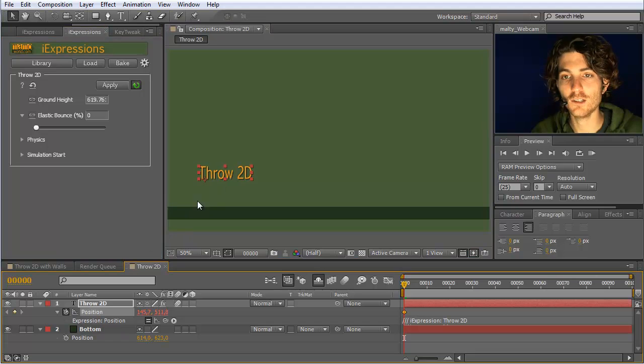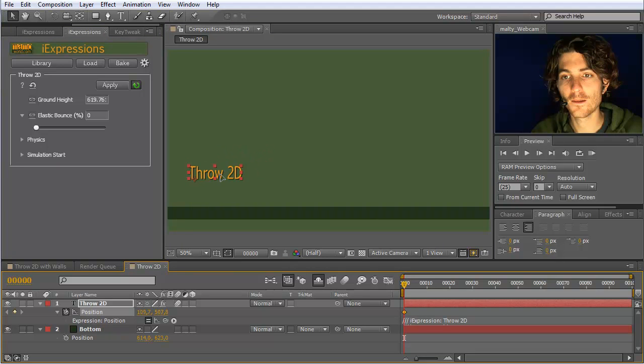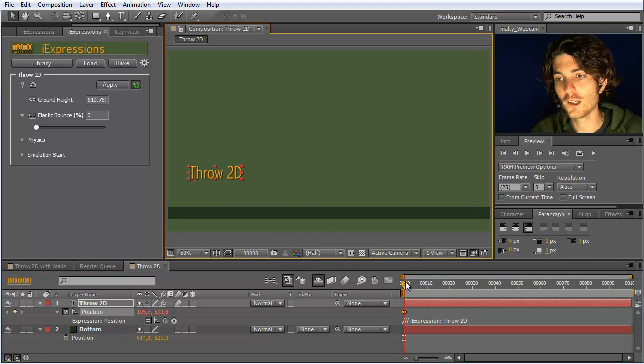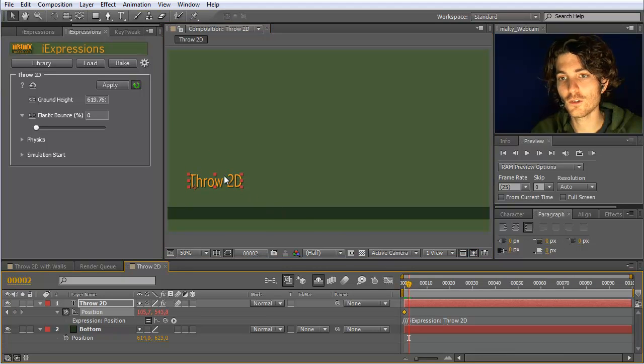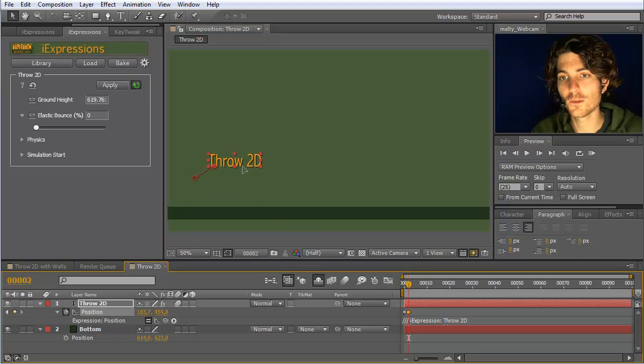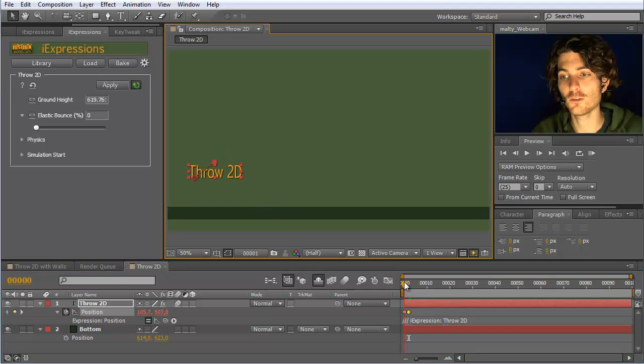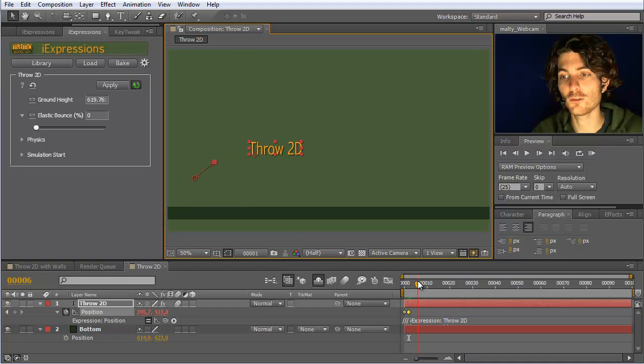So I start from this position and now I move, let's say, two frames further or so, and move it then to here. This means we have our keyframe movement, and now after the last keyframe, the expression continues.